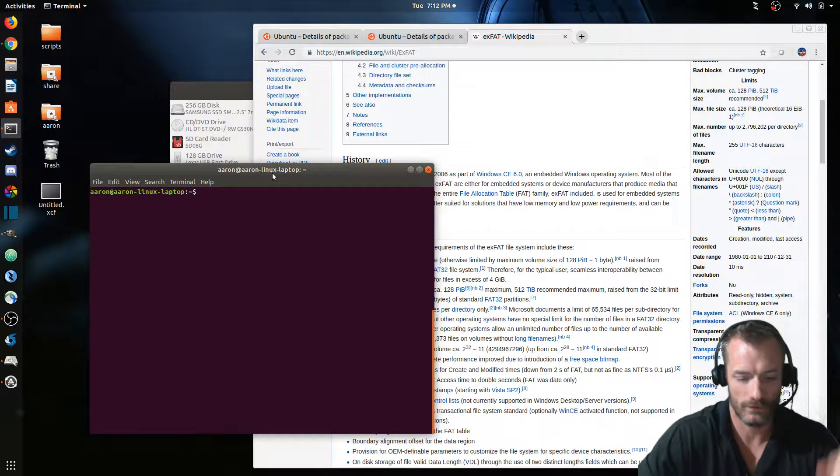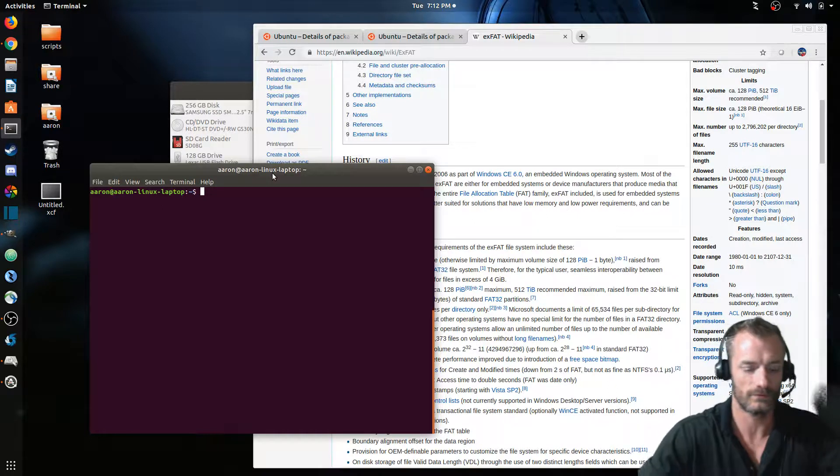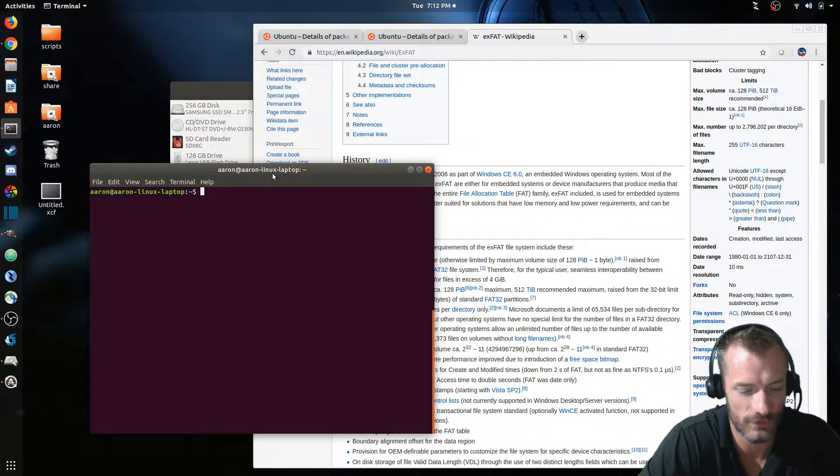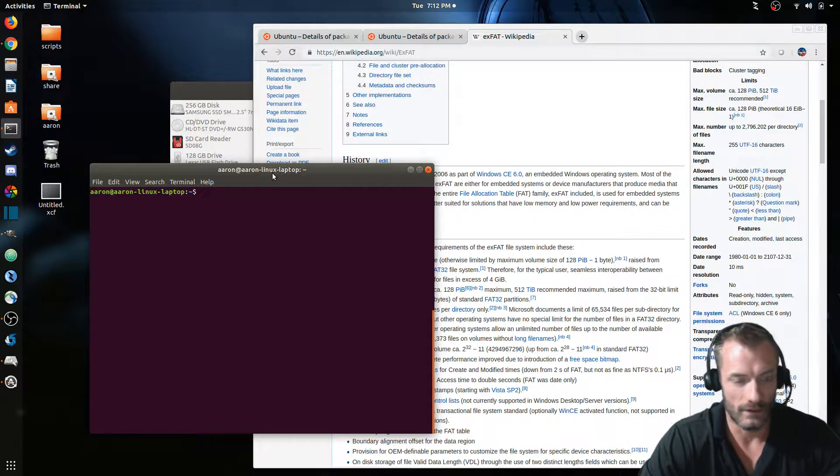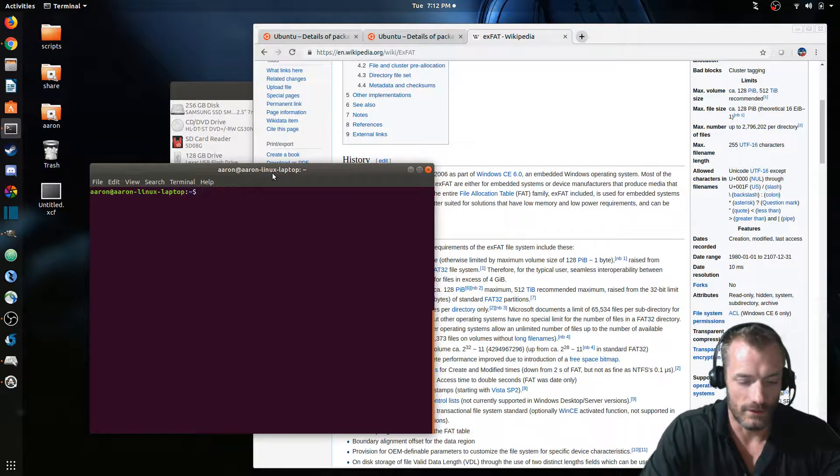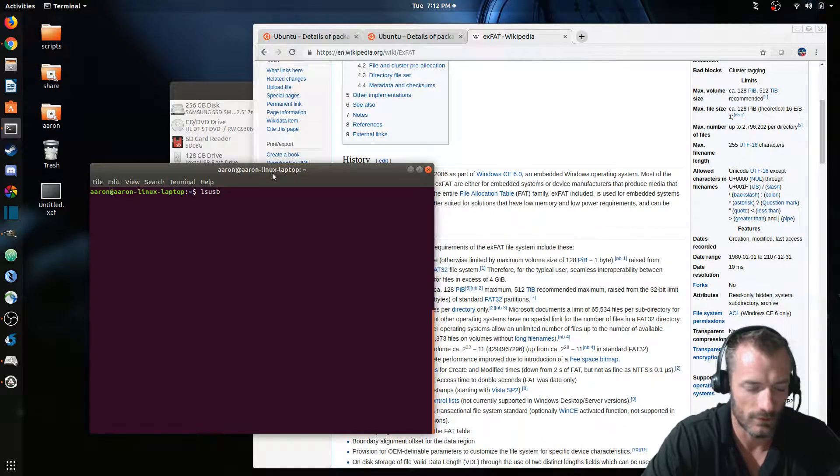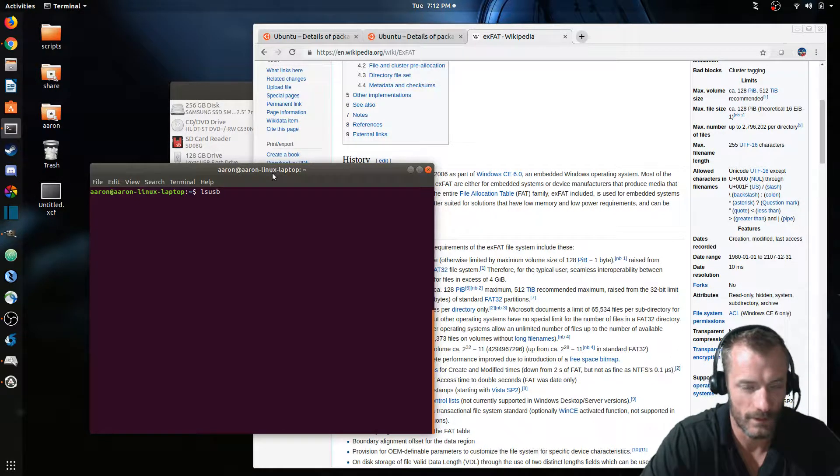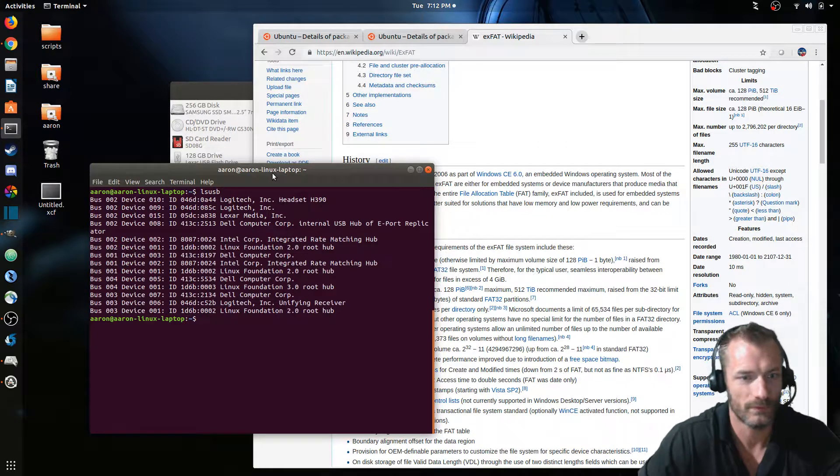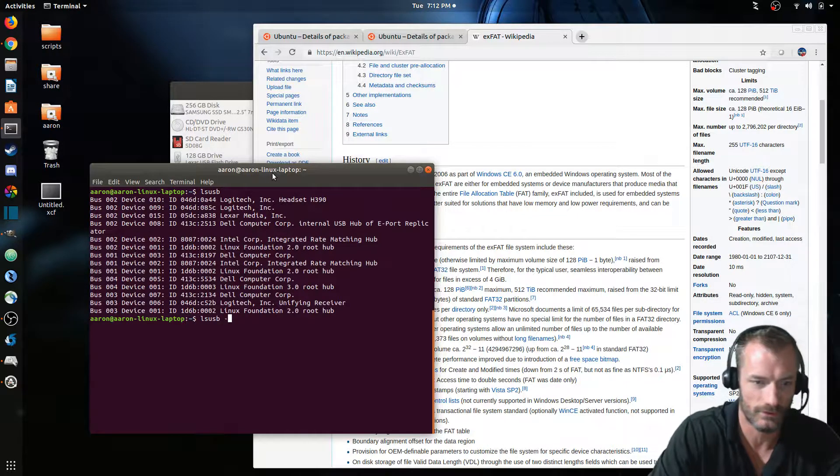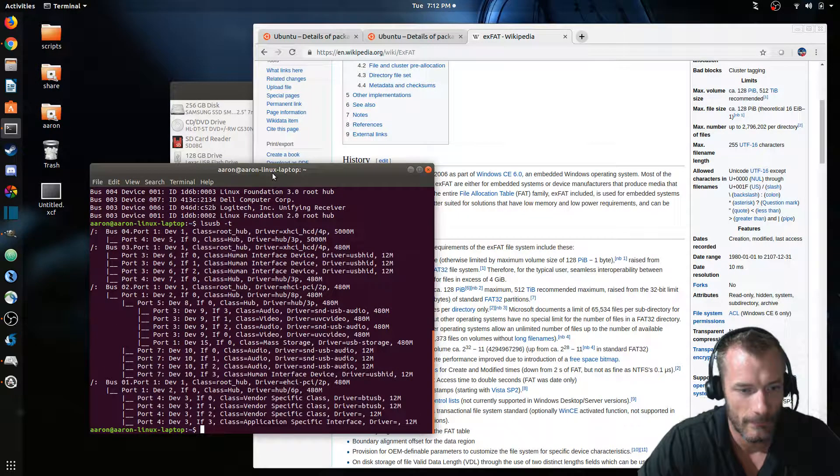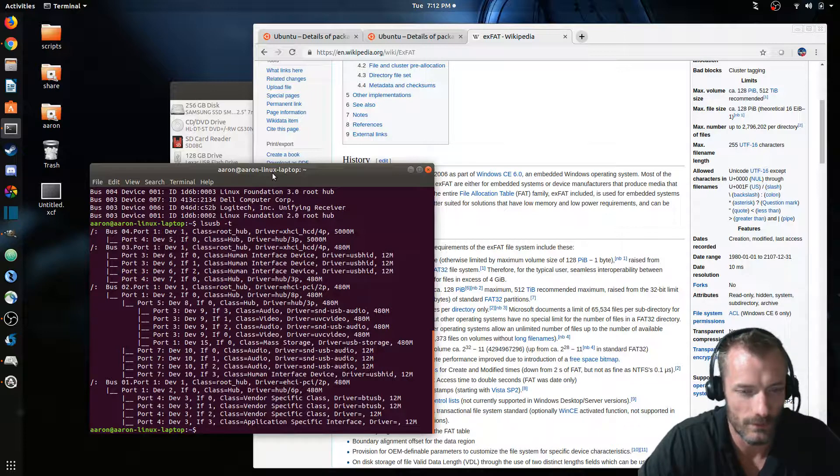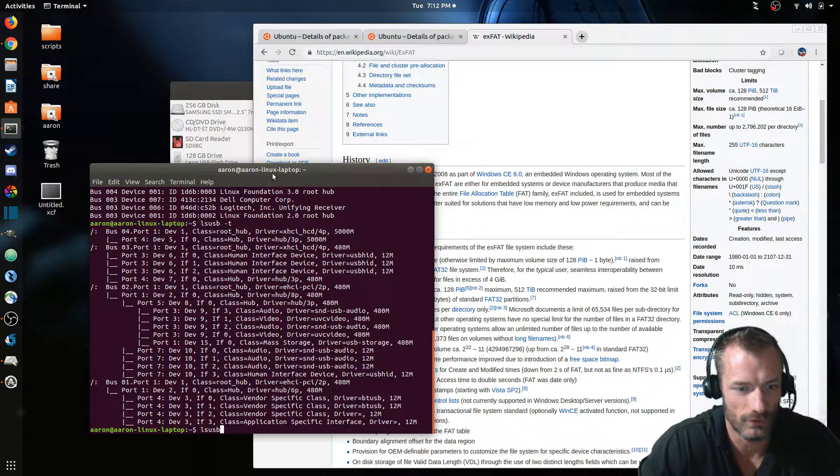But what I wanted to show you was quickly how you can tell what file system is being used. There's actually two ways if you're doing command line. The command line thing is pretty easy. There's a command line utility called lsusb and it'll show you some of the USB stuff attached to your computer. So you can see a list here.